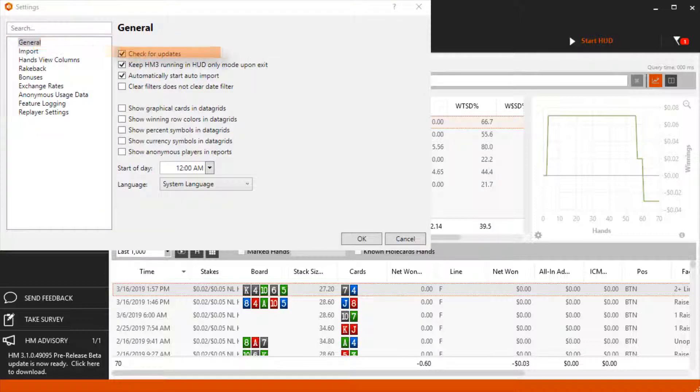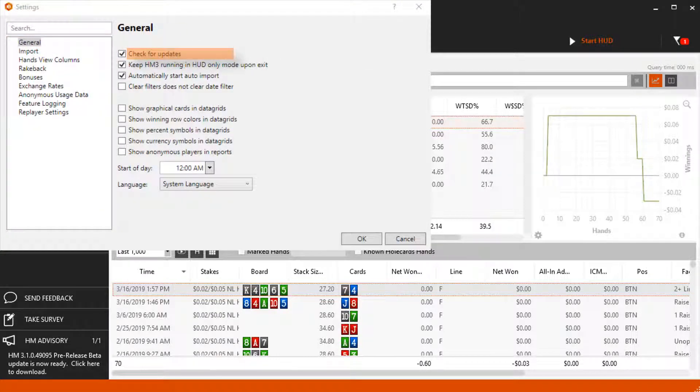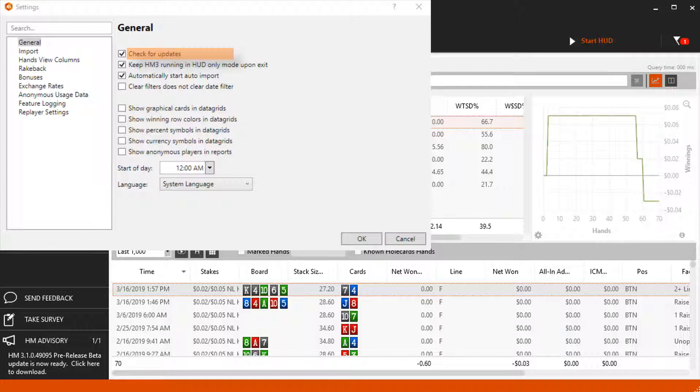Check for updates makes sure you are running the latest version of Hold'em Manager when starting HM3.